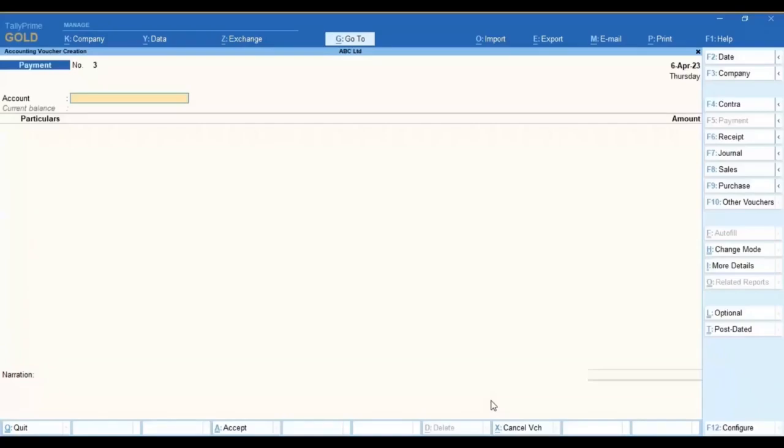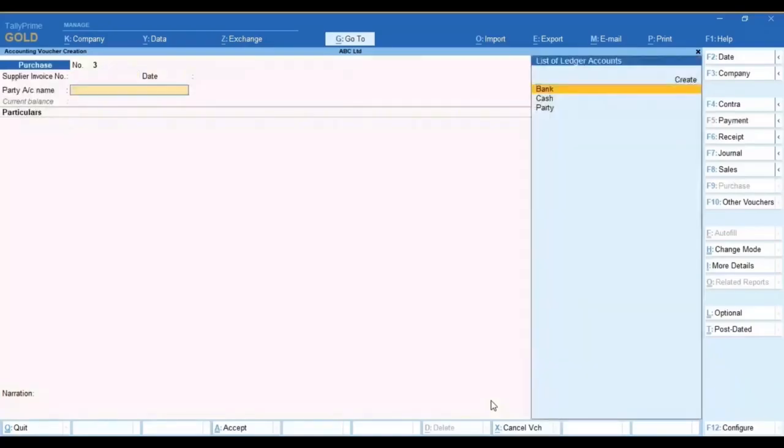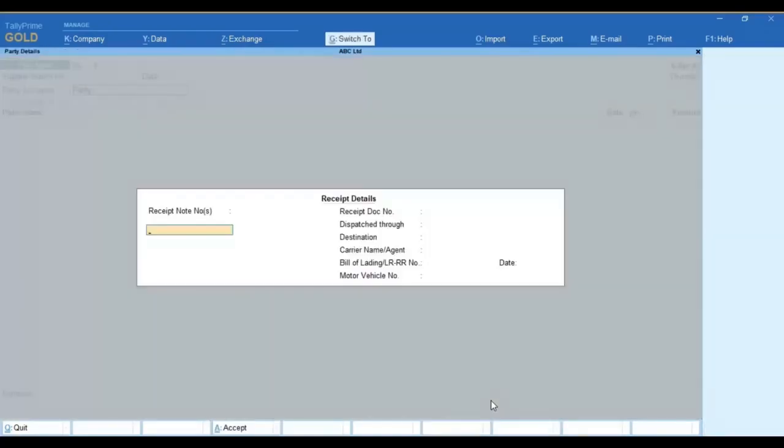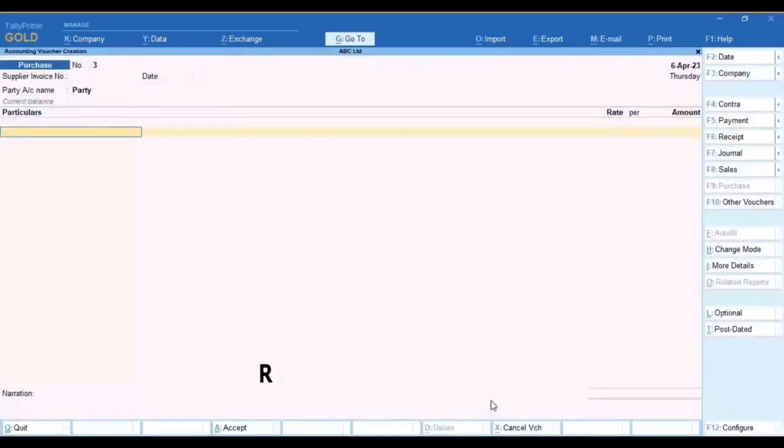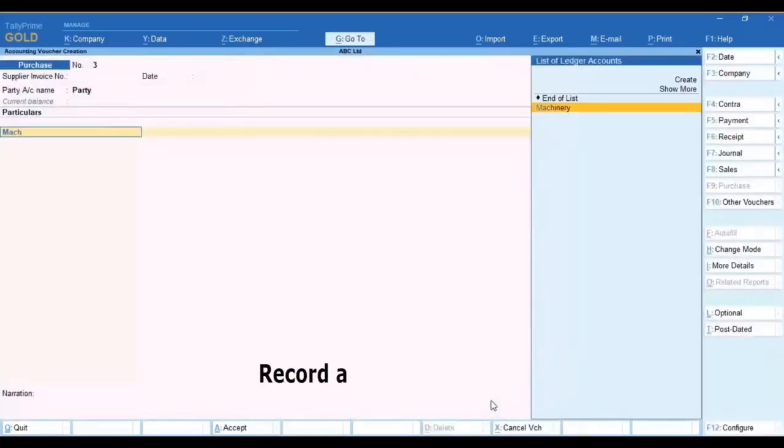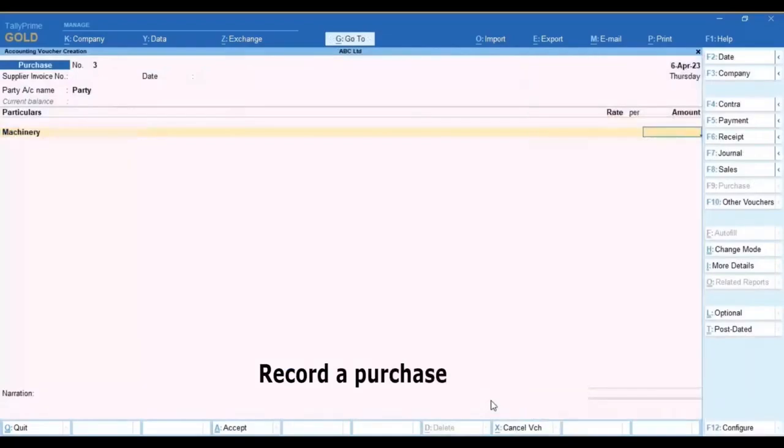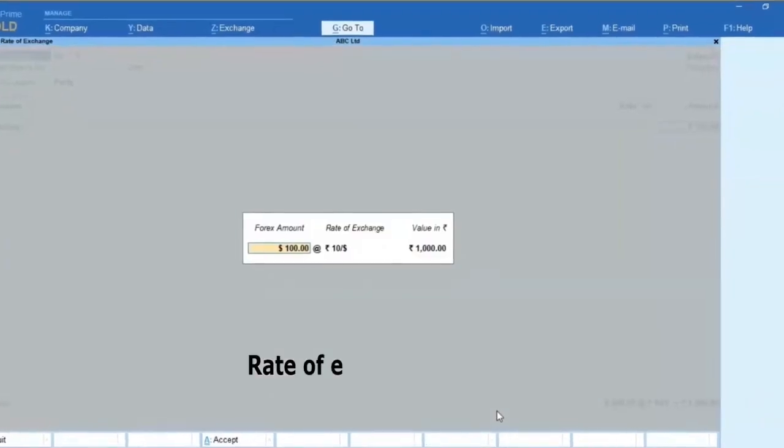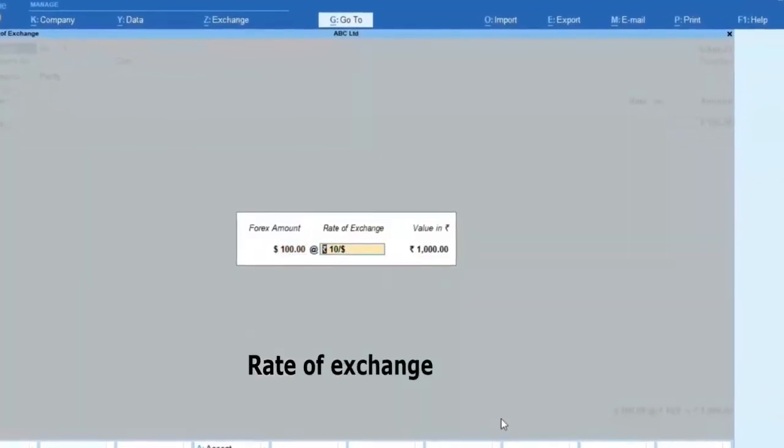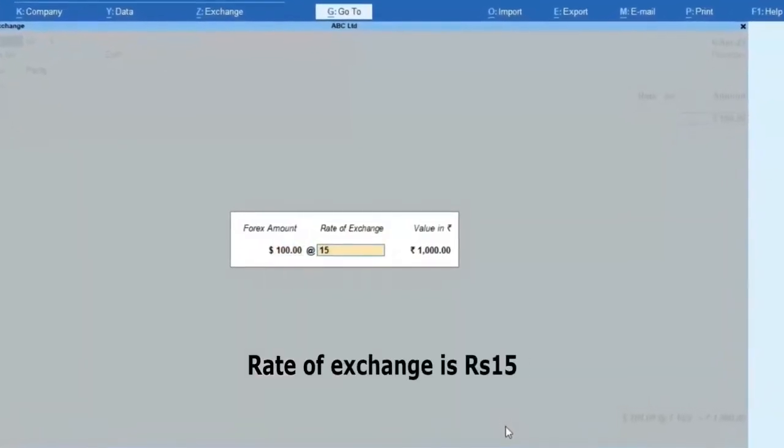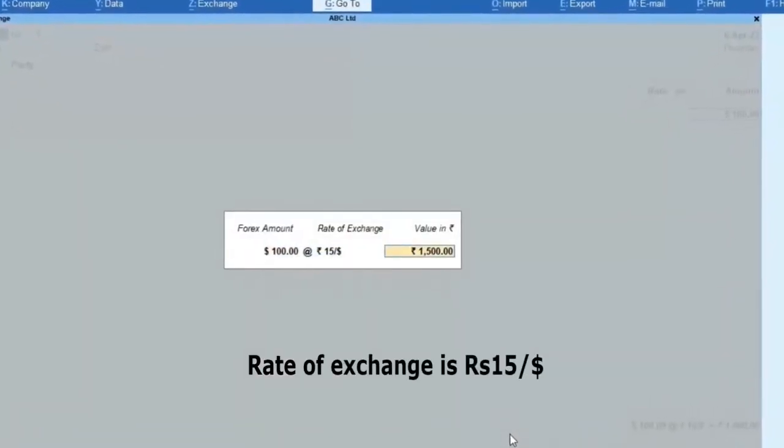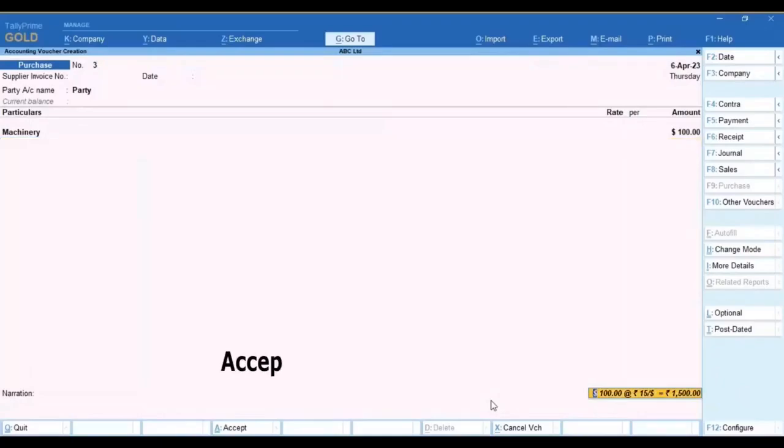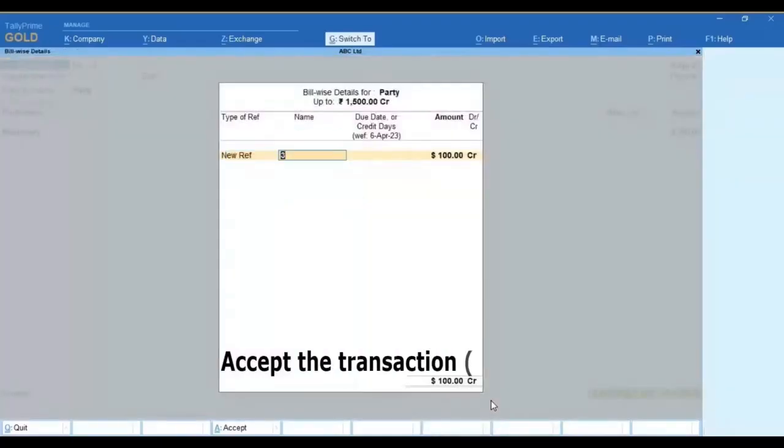For instance, goods are imported from a foreign party in their currency. To record a purchase entry in which the rate of exchange will be rupees 15 per dollar, accept the transaction.